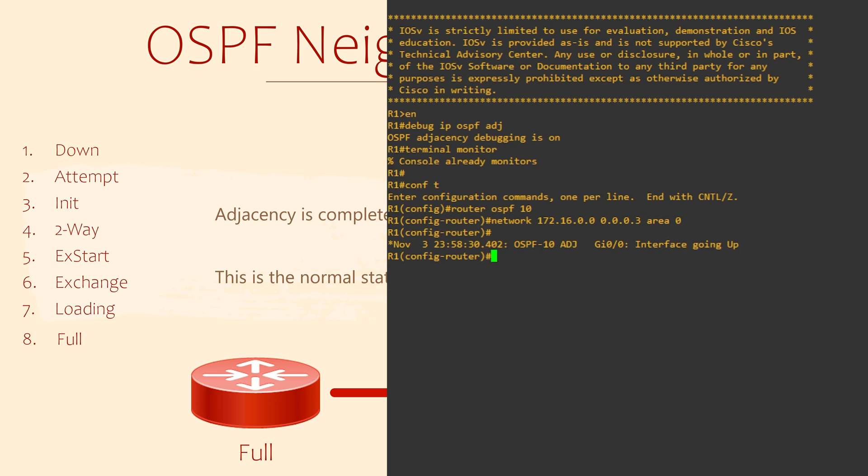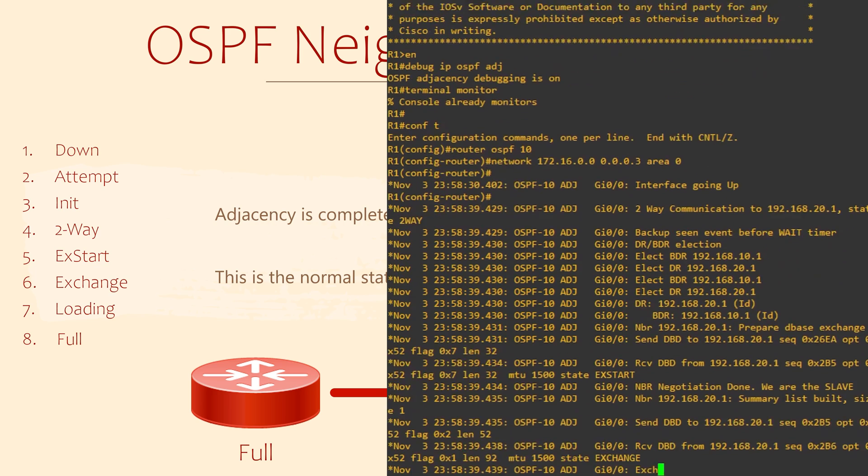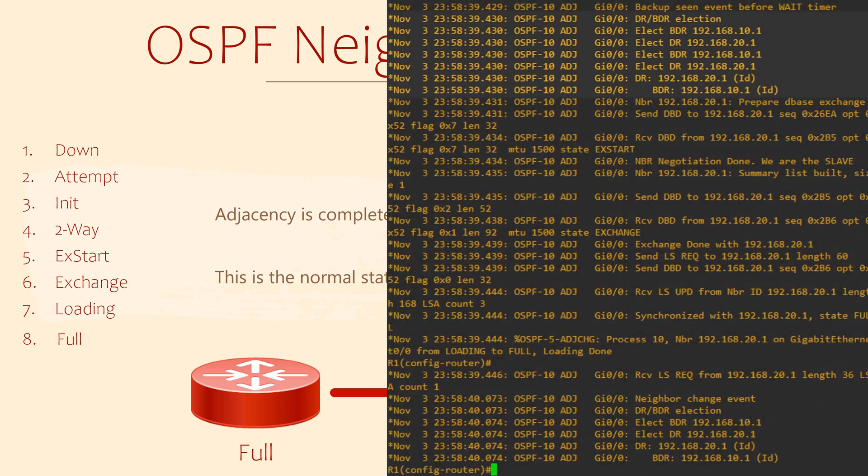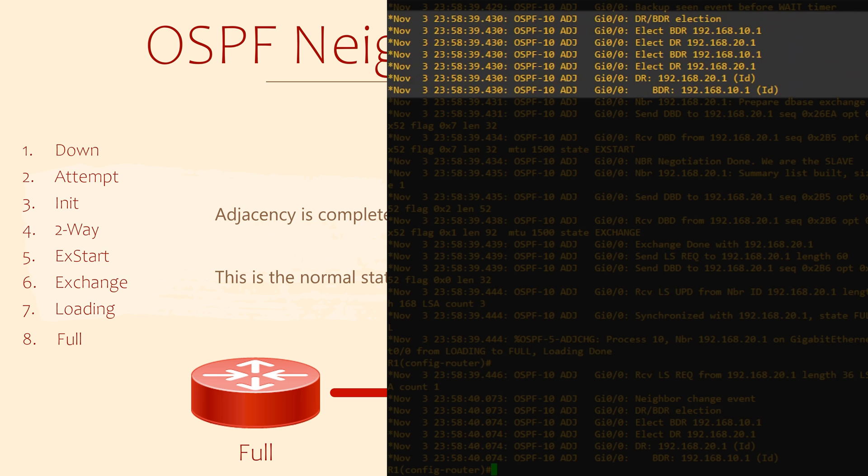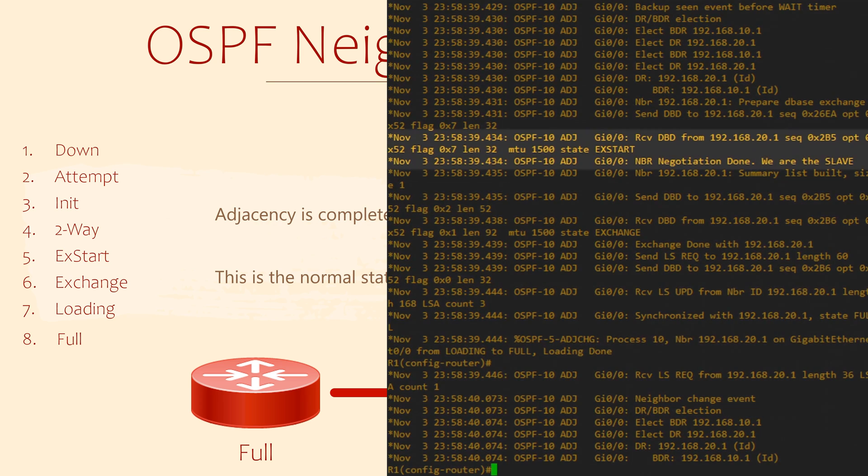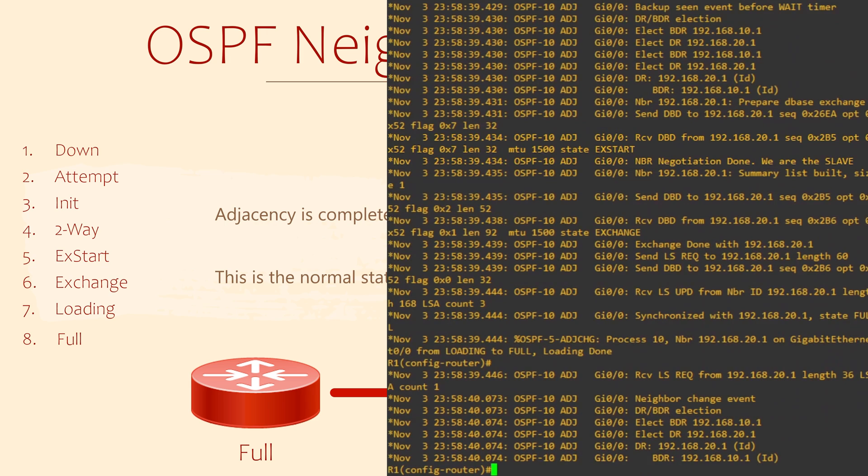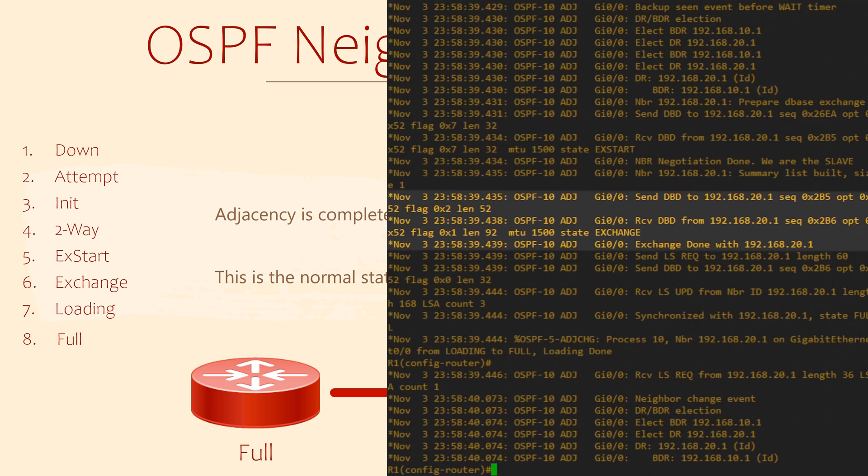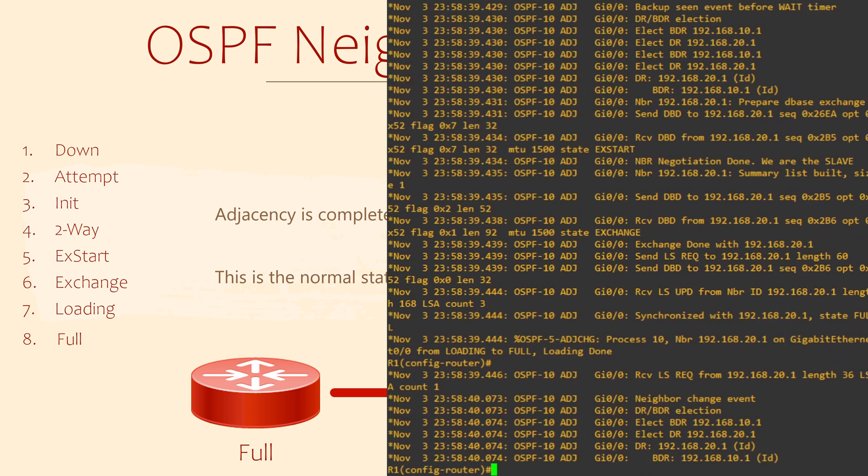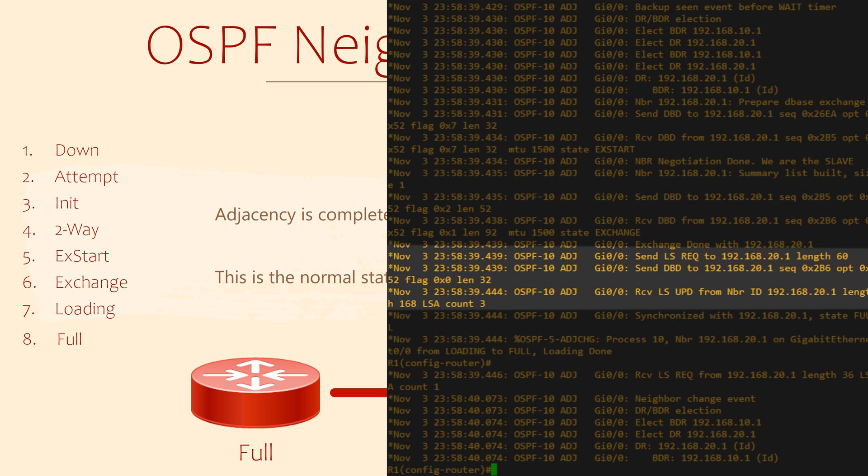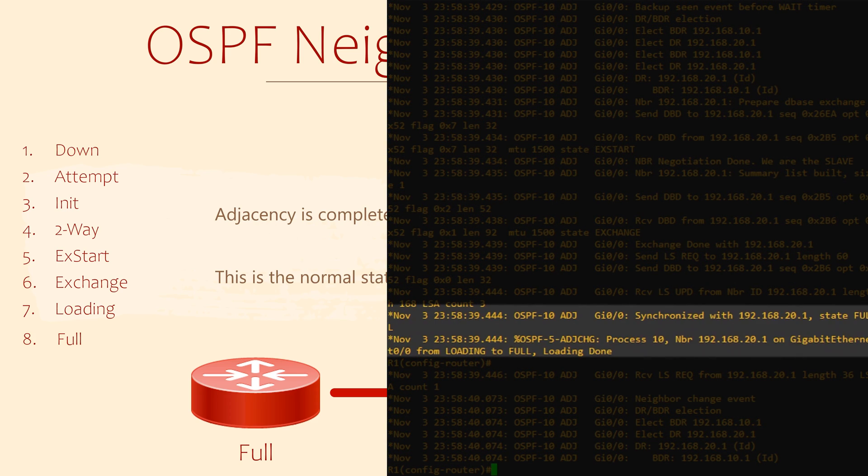First, we see the interface come up within the OSPF process. Then a ton of messages. If we look back through the logs, we see the DR and BDR election. That happens during the two-way state. There's the ExStart state where the other router is chosen to be the master. Then the exchange state where DBDs are going back and forth. This is followed by LSRs and LSUs being used to build the OSPF database. Remember, that's the loading state. And finally, it transitions from loading to full. The process has finished.